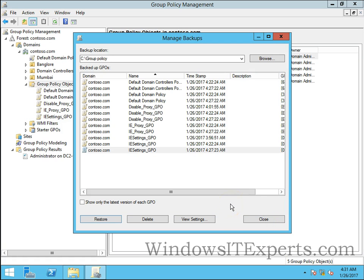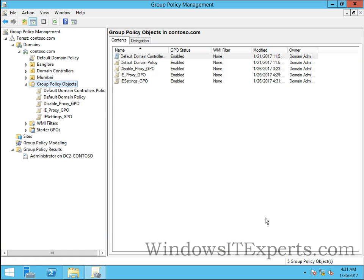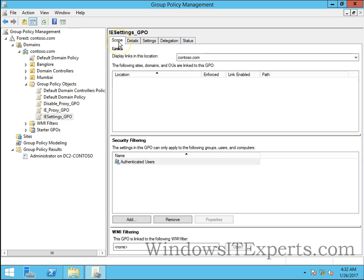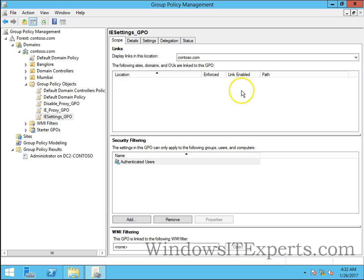Click on close. You can see IESettings_GPO is back in the Group Policy Objects container, but there are no links yet as we did not have links to this policy. That's it from this video.